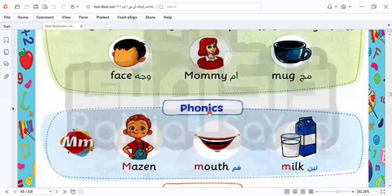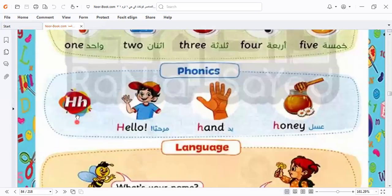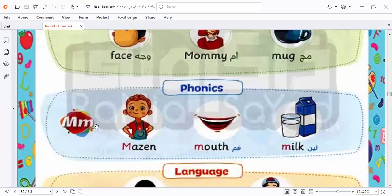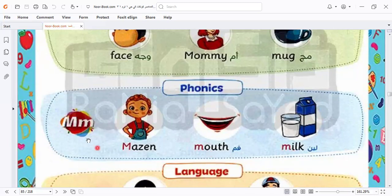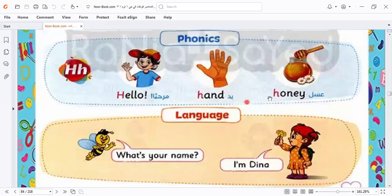We have phonics here, and phonics here is the letter M. In unit one we took the phonics of letter H — like: hello, hand, and hand. Here we have another phonics: capital M, small M. Like: mazen, mouth, milk. Here we have mazen, mouth, and milk. In the previous one, we had hello, hand, and hand.